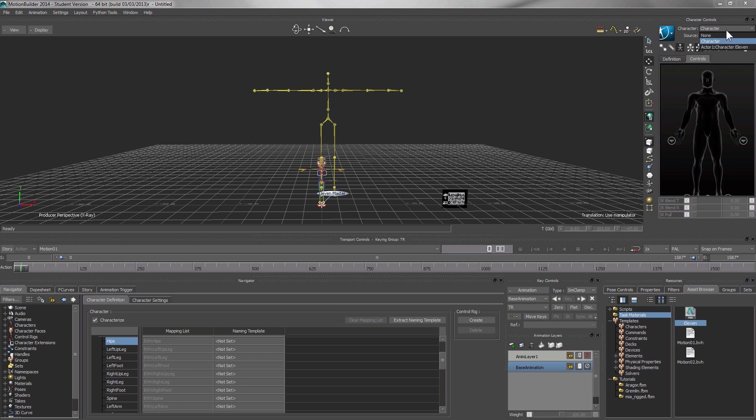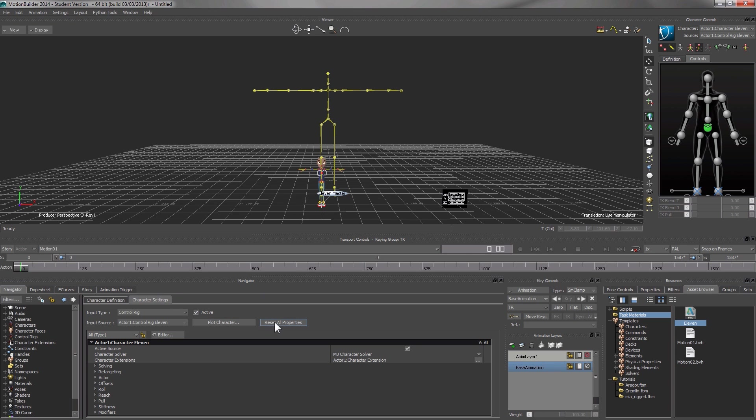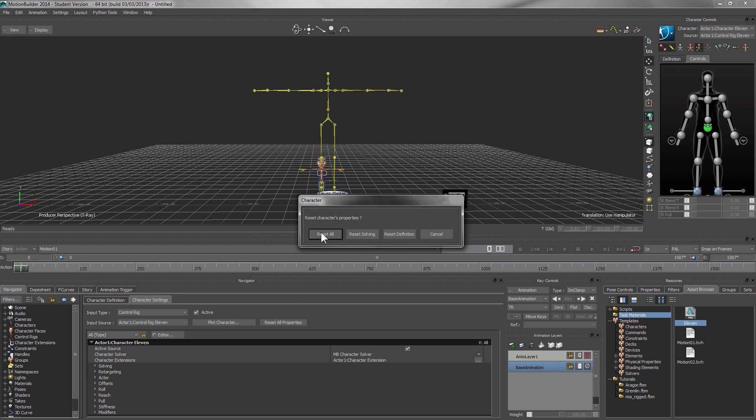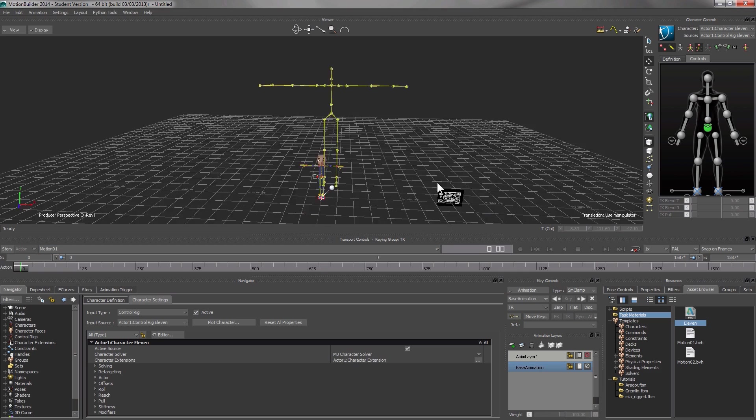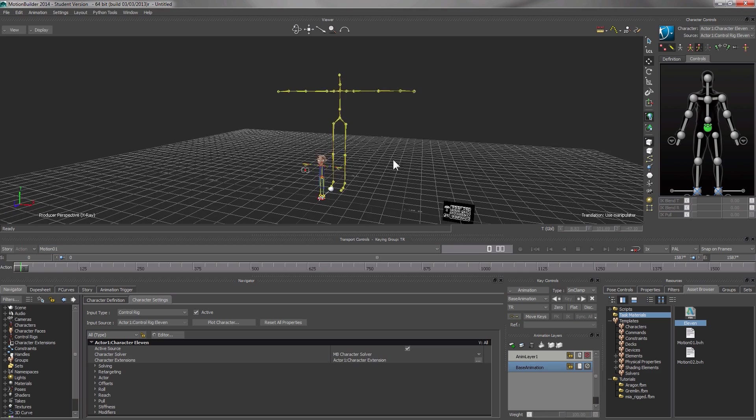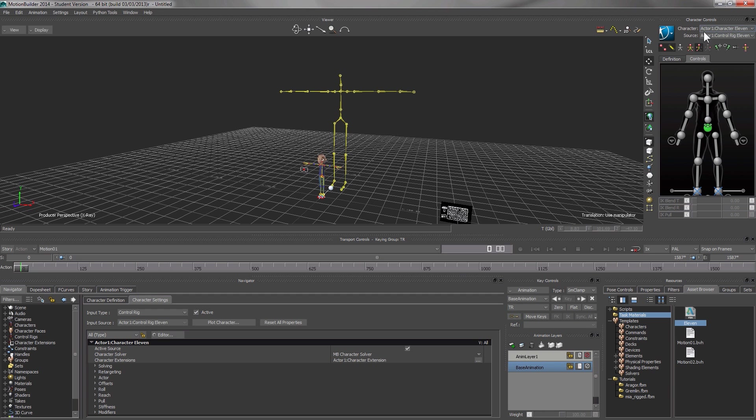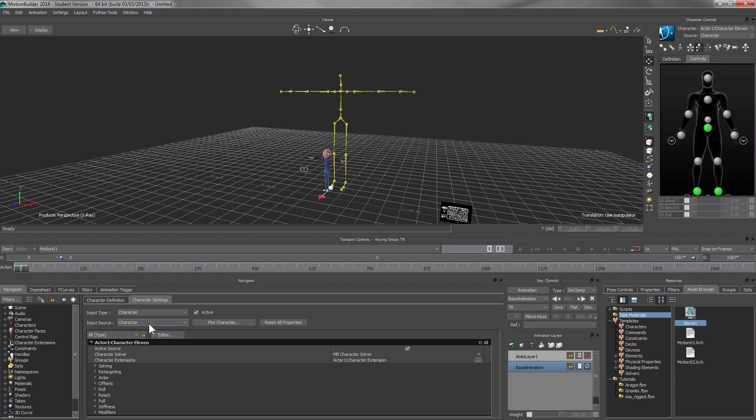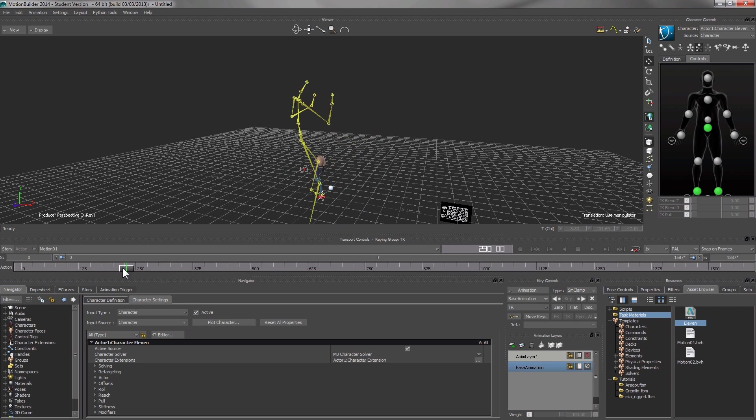Now we have 11. As usual, we reset all properties. Now we drive 11 with the character. Now 11 is doing some boxing.